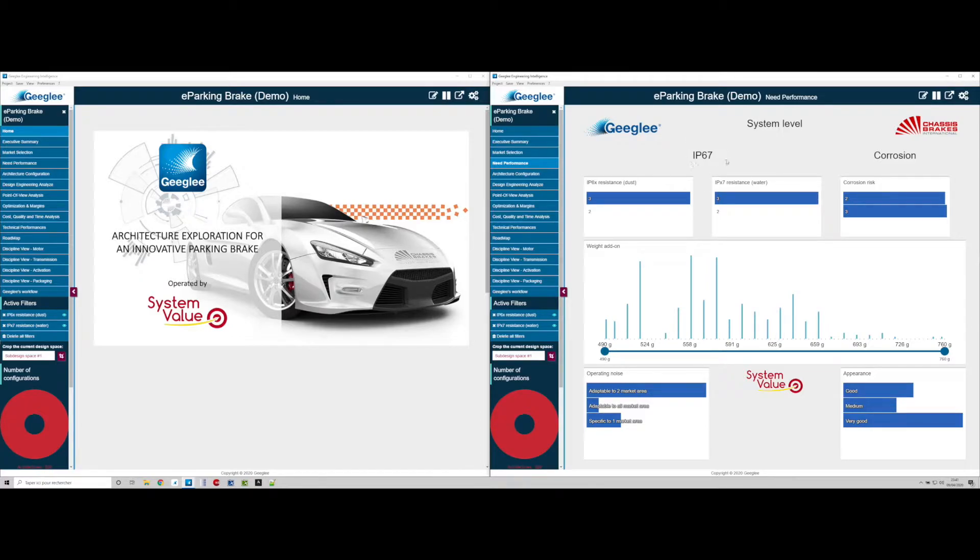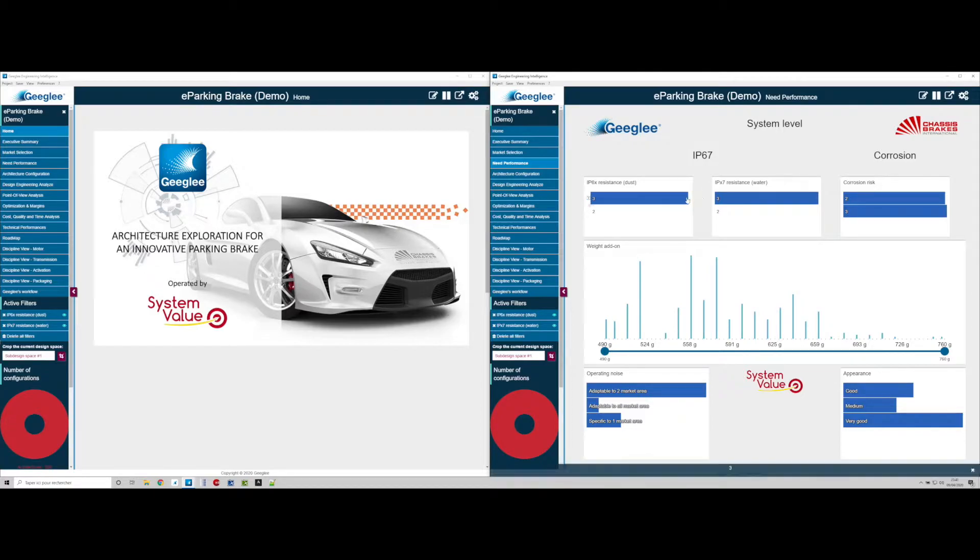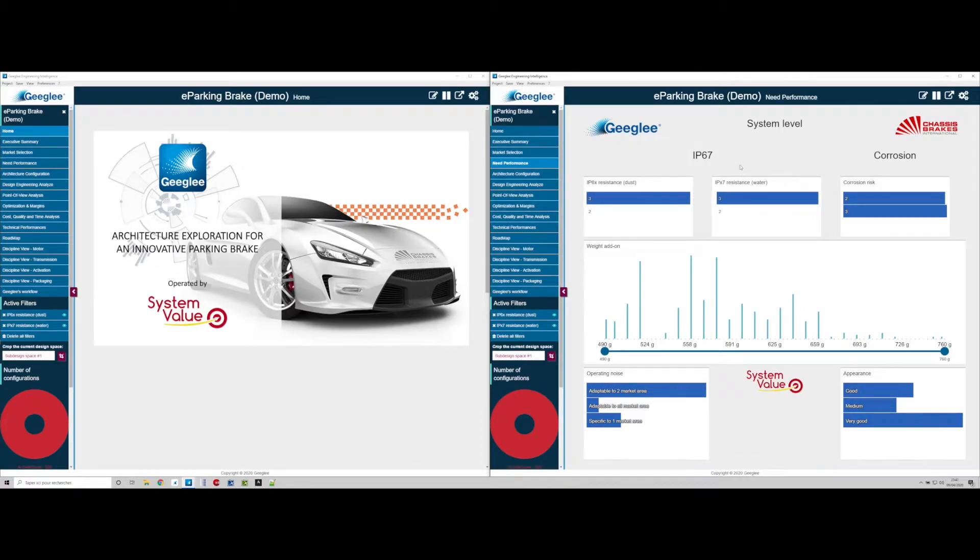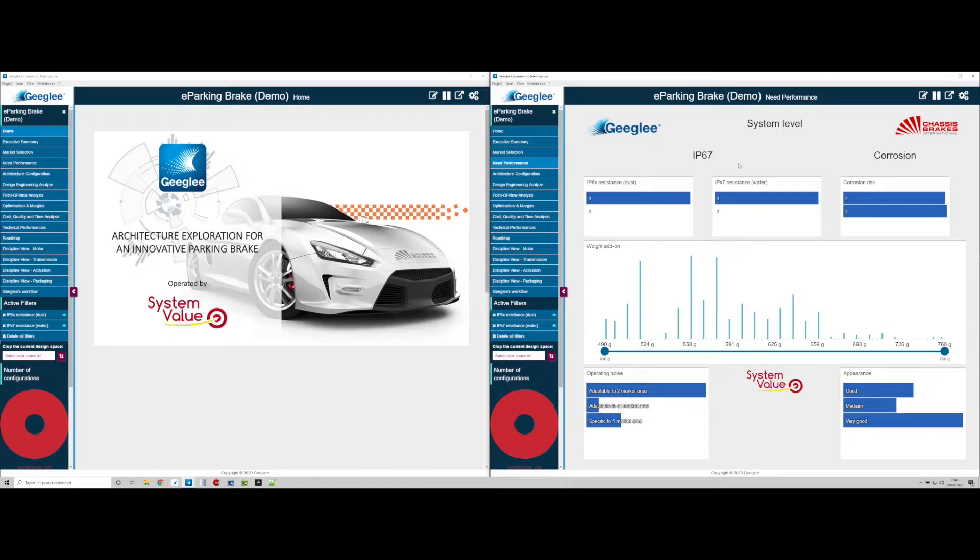We already set IP6X and IPX7 to the maximum potential expected level of free. Free is a qualitative value defined by the client.